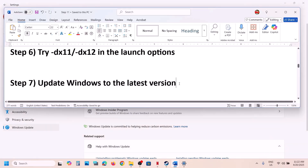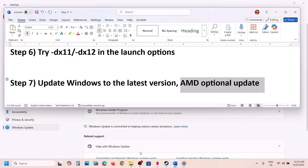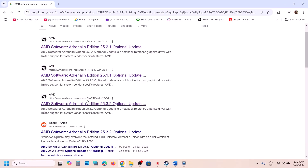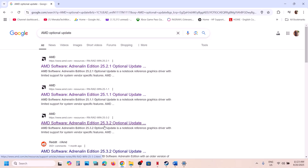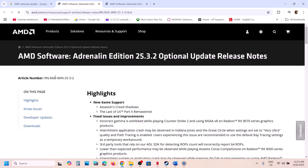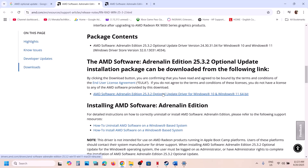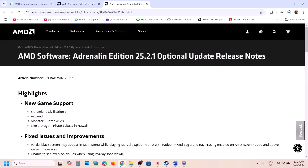If still not working, try installing the AMD optional update. Search for AMD optional update in Google. You'll find versions like 25.3.2 and 25.2.1 — try them one by one. Download and install the AMD optional update (e.g., version 25.3.2), restart your computer, and check. If that doesn't work, try 25.2.1.